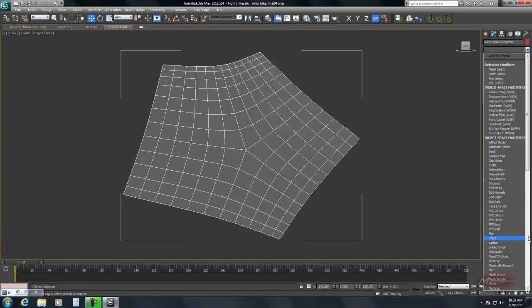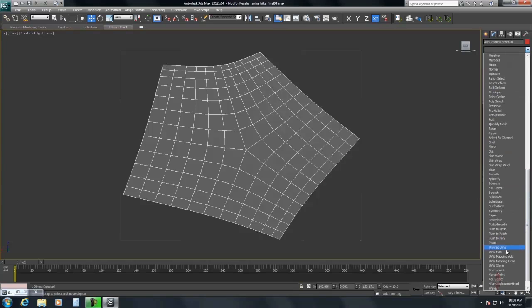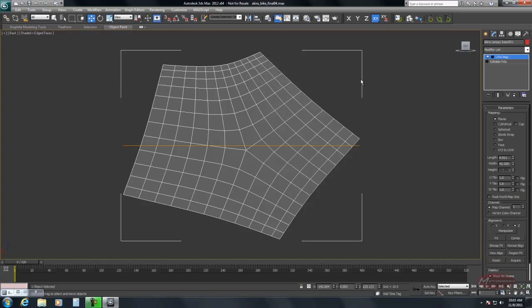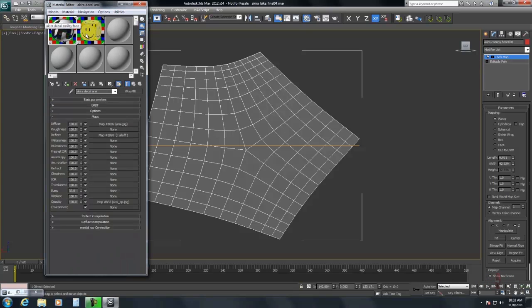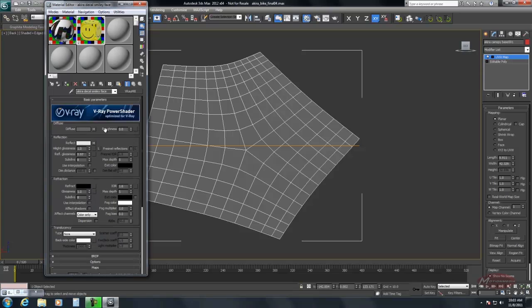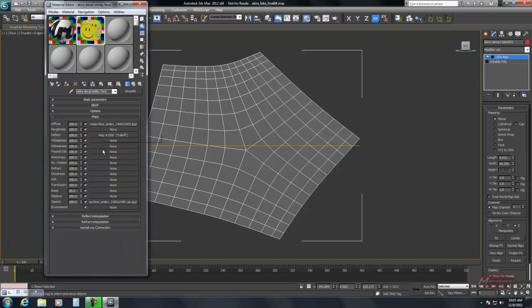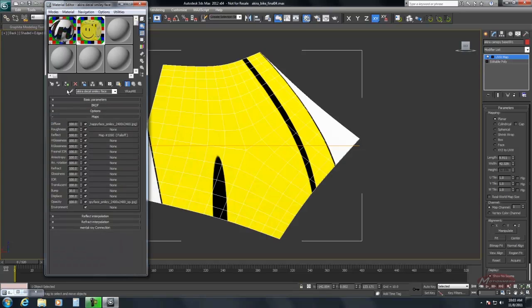We're going to apply some mapping coordinates. And then we're going to... This is the decal. I just simply copied a previous material. All it is is the texture map and an opacity map. So I'm going to apply that.